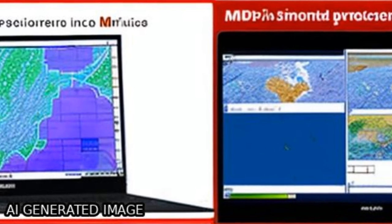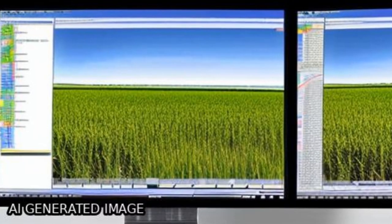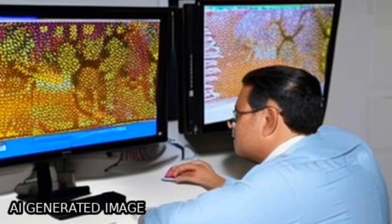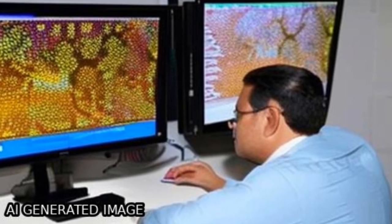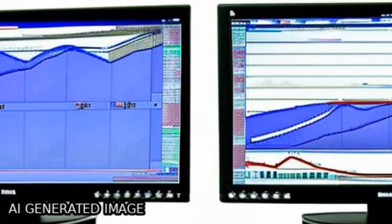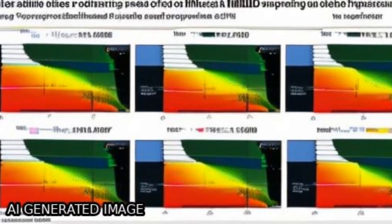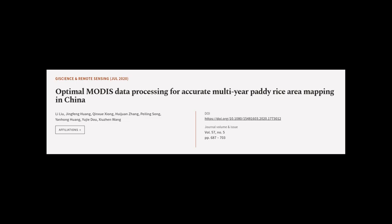This makes the identified optimal data processing combination promising for accurate multi-year and large-area paddy rice information extraction and forecasting.